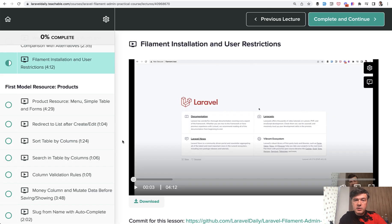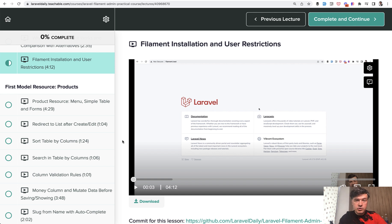So today you will see the video with Filament installation, how it works, and how to restrict the user to log in. Let's go.